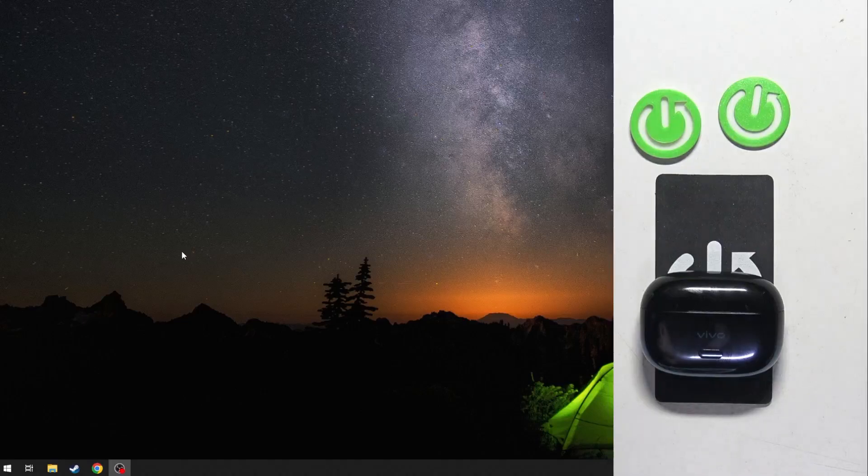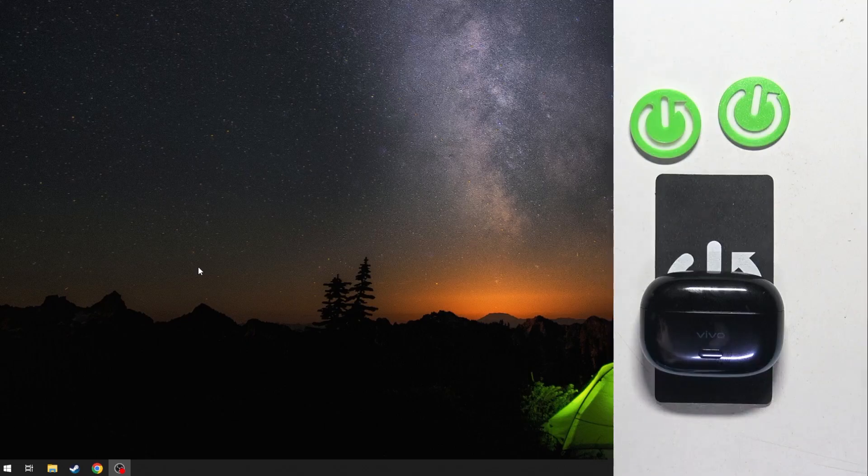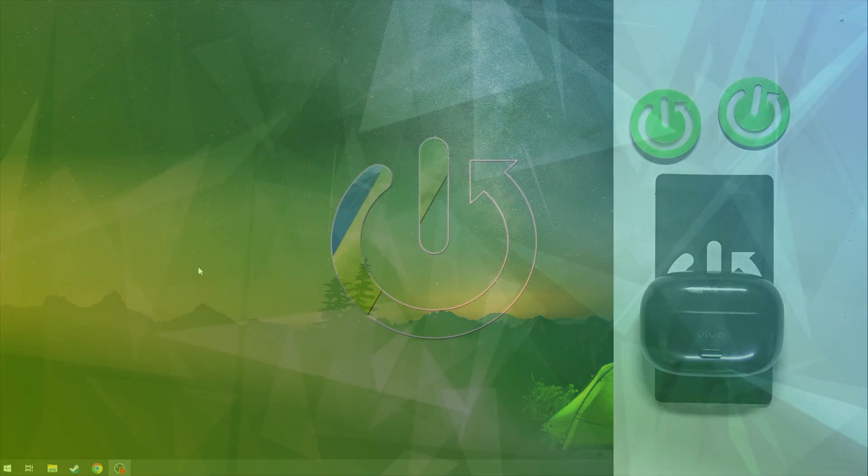Hello everybody and welcome. In this video I will show you how to pair your headphones Viva TVS2 with your PC.